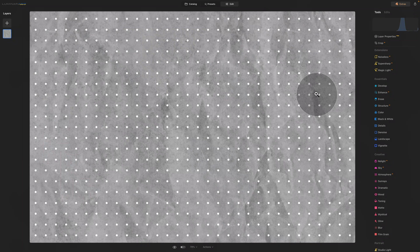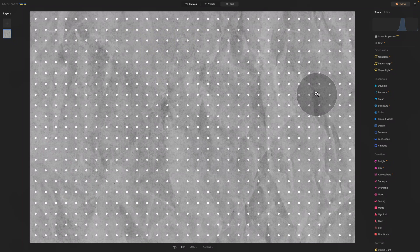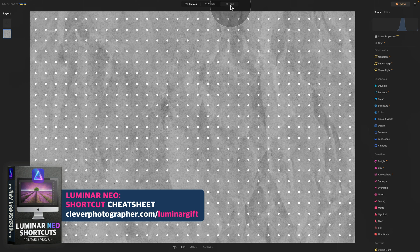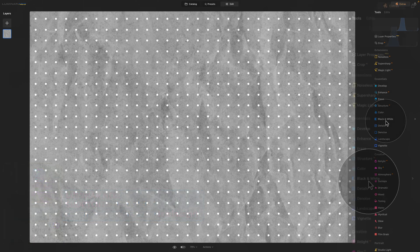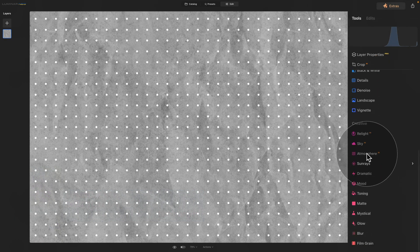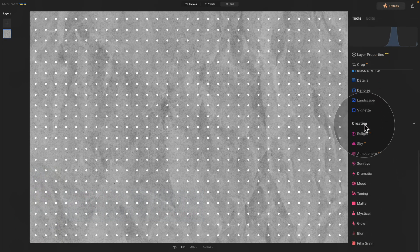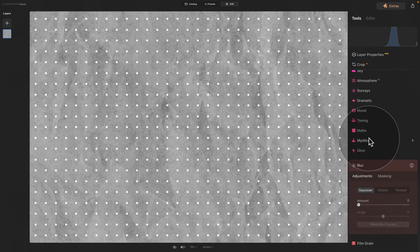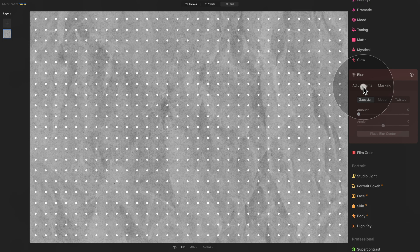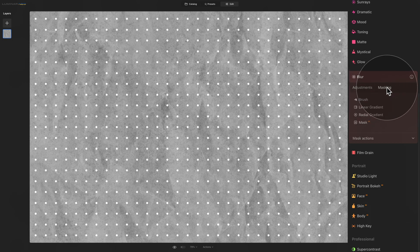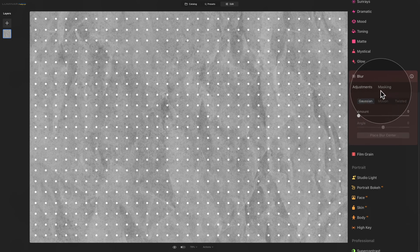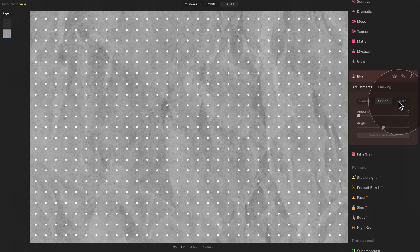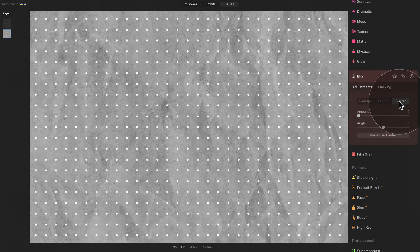But now let's move into the tool itself. As you can see, we are in the Edit module and we're going to be focusing on our main toolbar. To access the Blur tool, we need to go into the Creative section, where we can click on it and open it. When we are inside of the tool, we have the traditional Adjustment tab and also Masking. Coming back into the Adjustments, we have a choice between the Gaussian, Motion, and Twisted Blur.